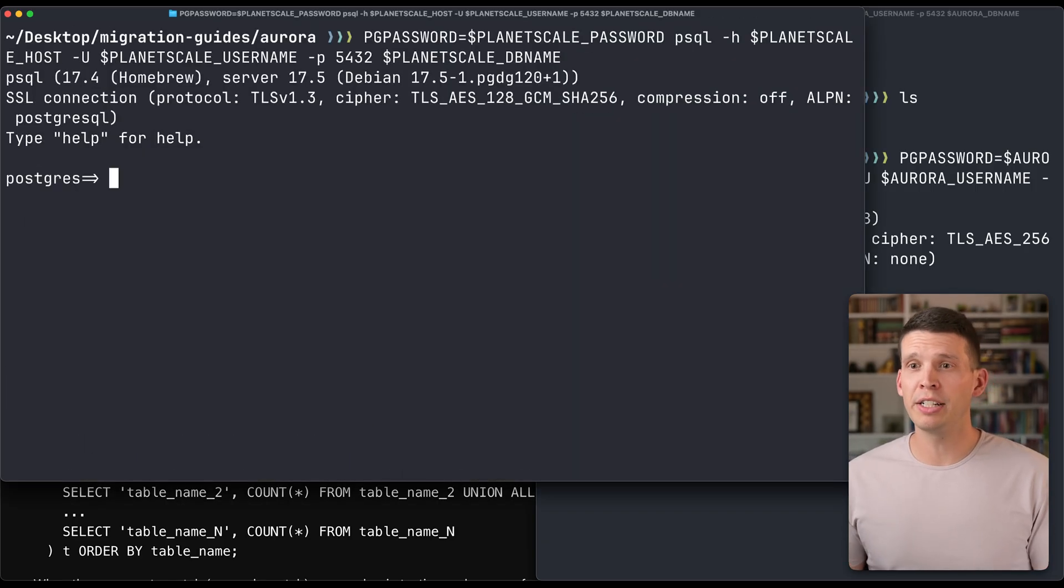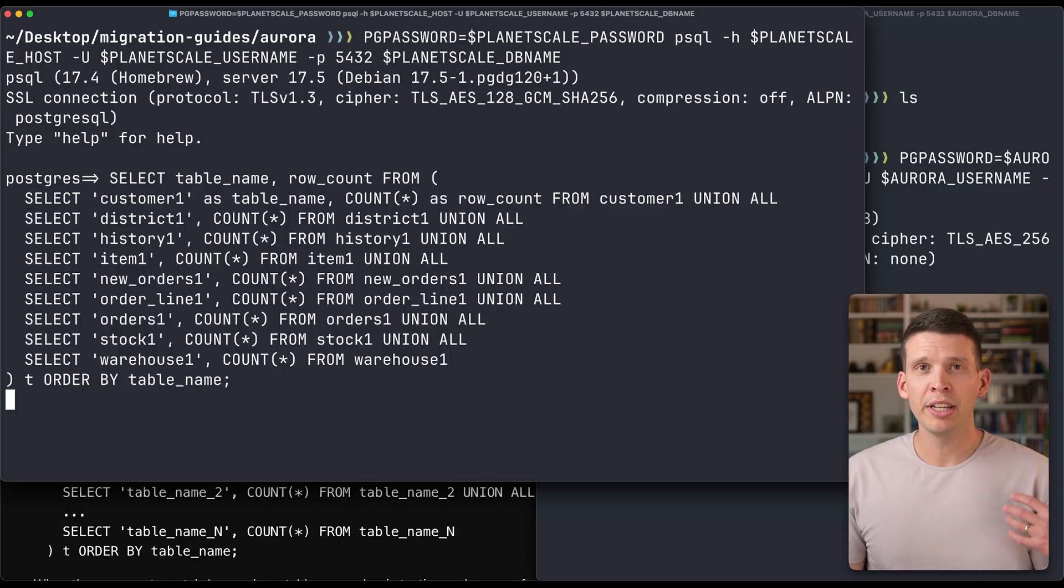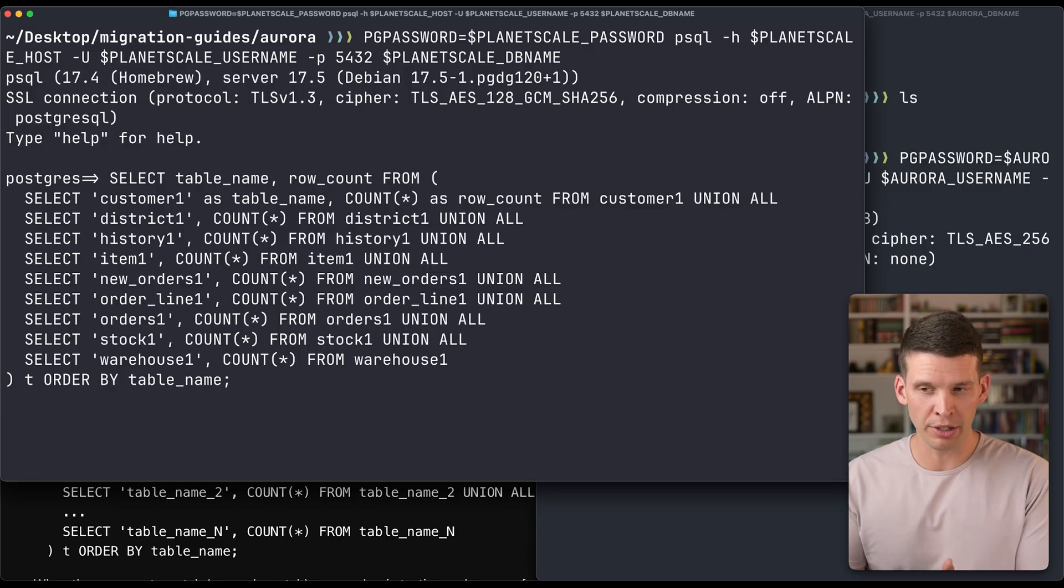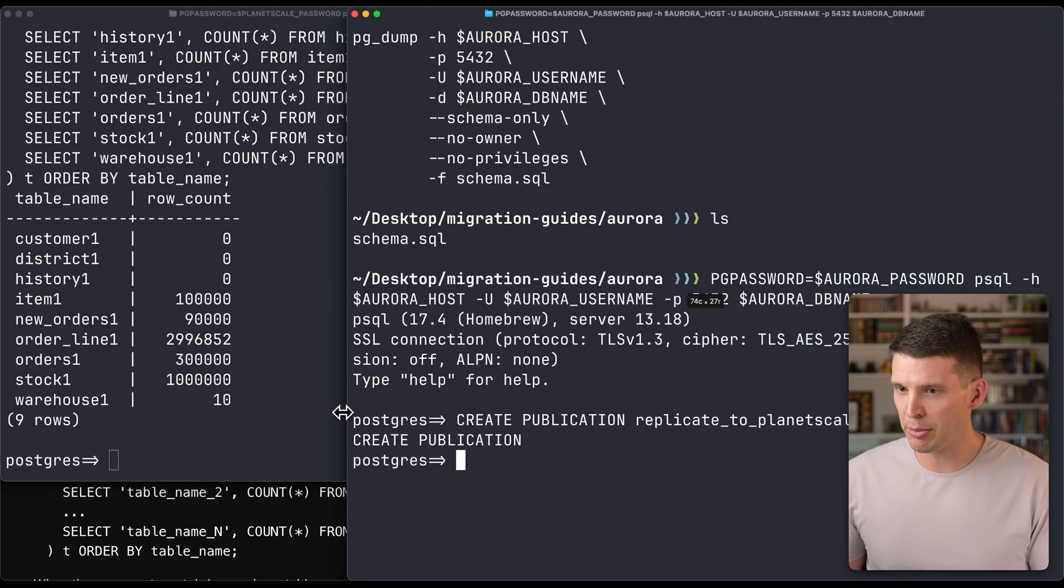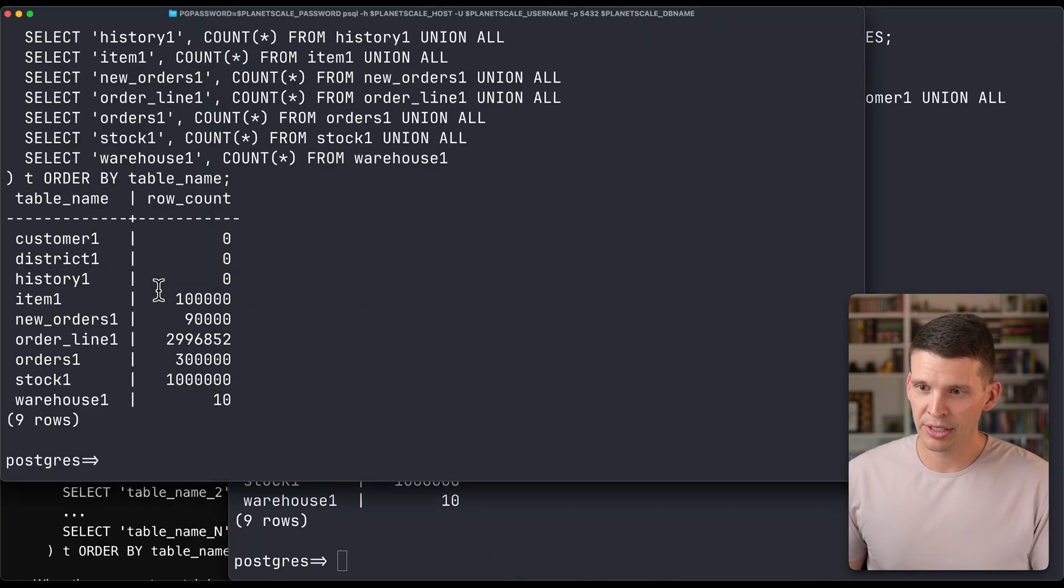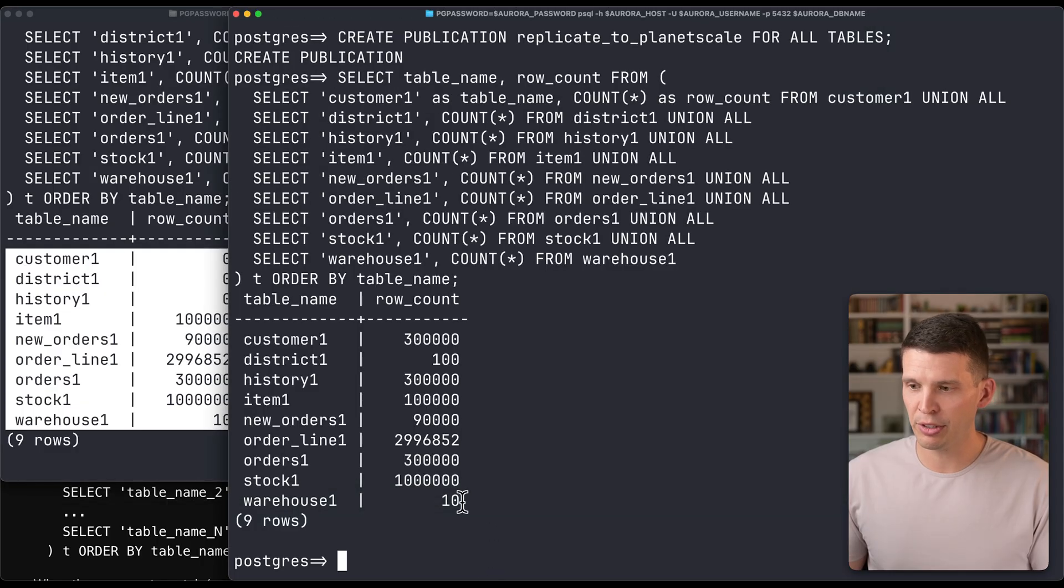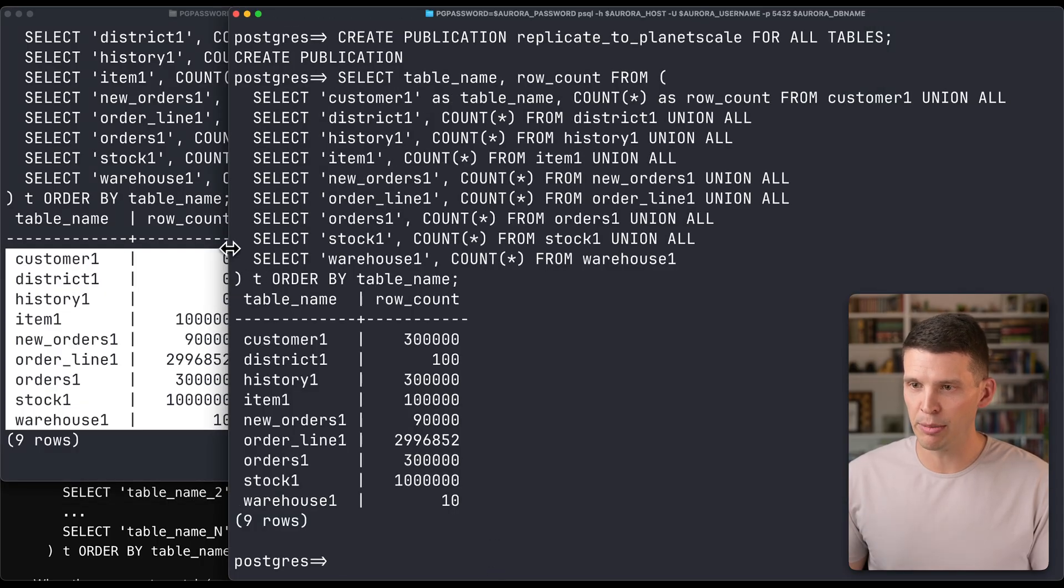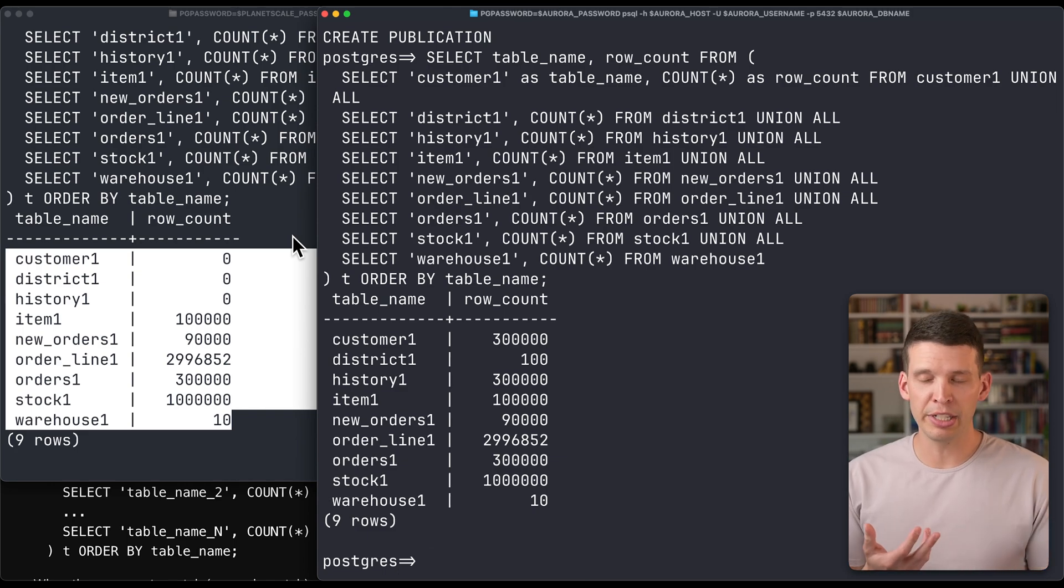So I'm now logged into the PlanetScale database, and what I'm going to do is take a look at the row counts for all of the tables over here. This is going to take a little bit because it's essentially doing full table scans. I'll also do that command over here so we can see what we expect. Okay, so that finished over here on PlanetScale, and we can see that it's basically copied over some of the tables, but not all of them yet. So it's essentially still working on doing that initial copying of all of the data.